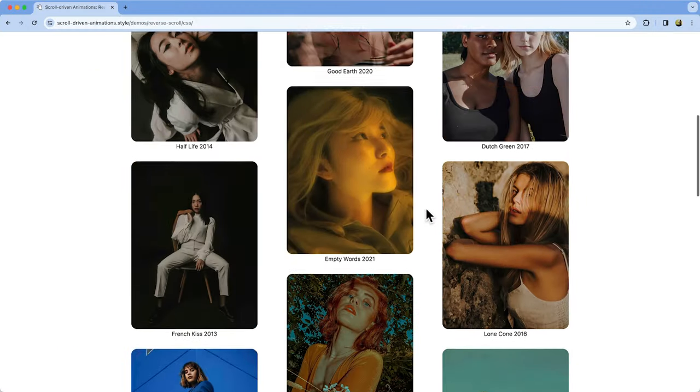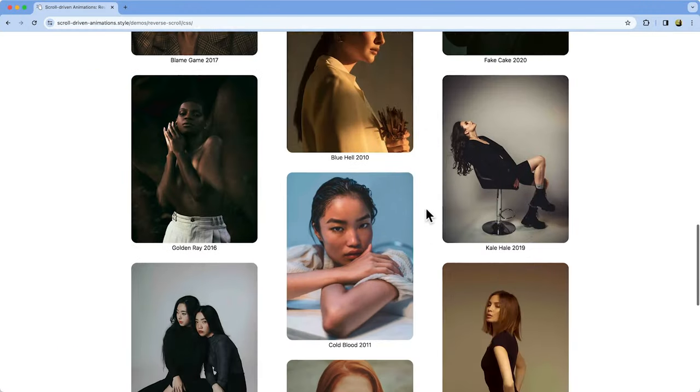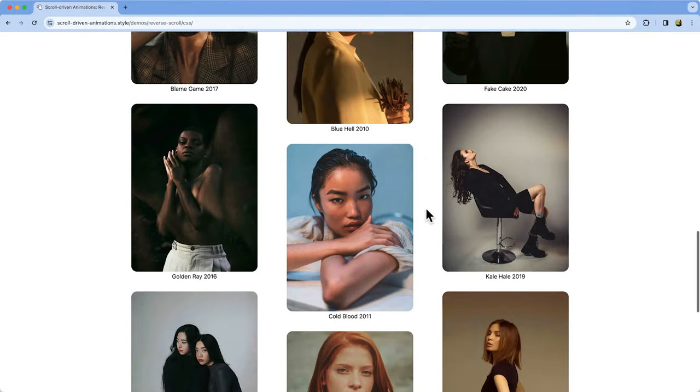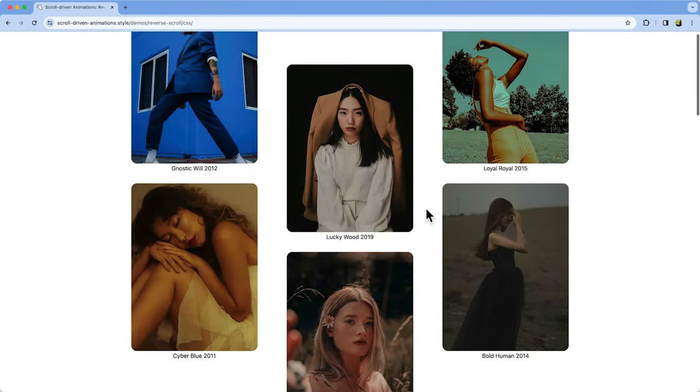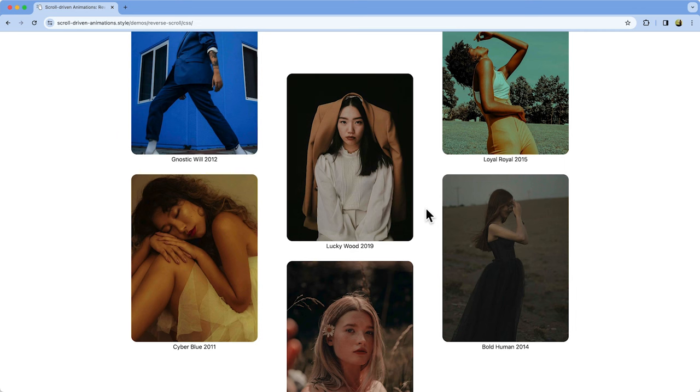Look at these columns right here. Something funny is going on. As I scroll, some columns scroll in the opposite direction.